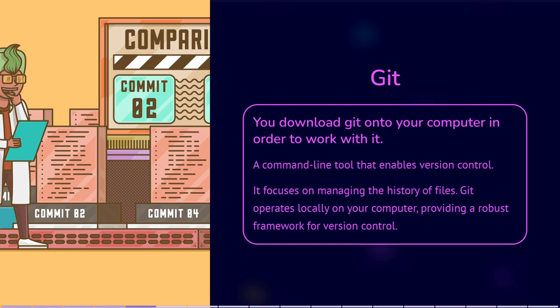Git operates locally on your computer, providing a robust framework for version control.